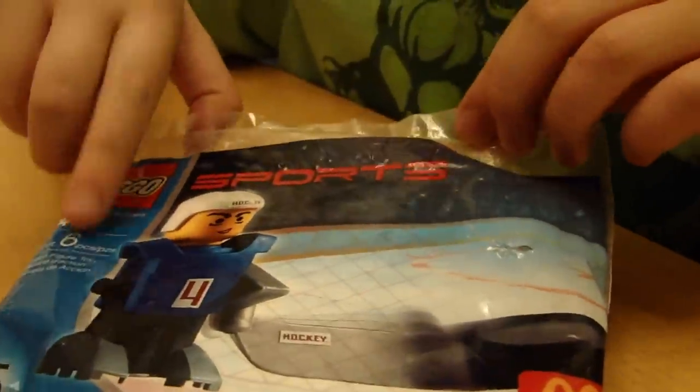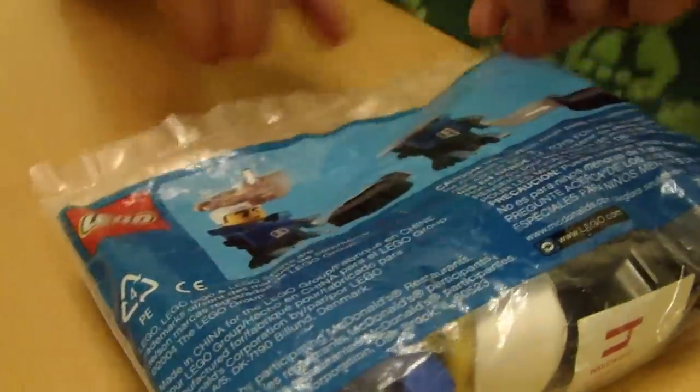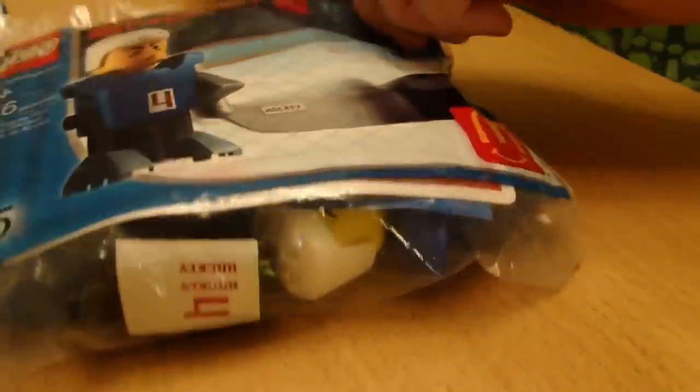Lego Sports 4 plus 6 5 is from McDonald's Happy Meal 2004 right there. And we got Hockey Player 1. They have all the other sports.